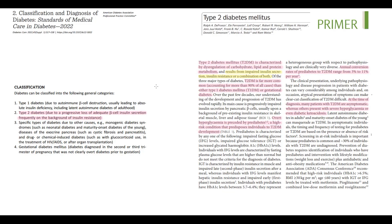Diabetes is a condition when a person has a sustained high blood glucose level, but diabetes has four major subtypes. Type 2 diabetes is the most common of them, characterized by dysregulation of the metabolism. This dysregulation is caused by two major factors: impaired insulin secretion and insulin resistance.